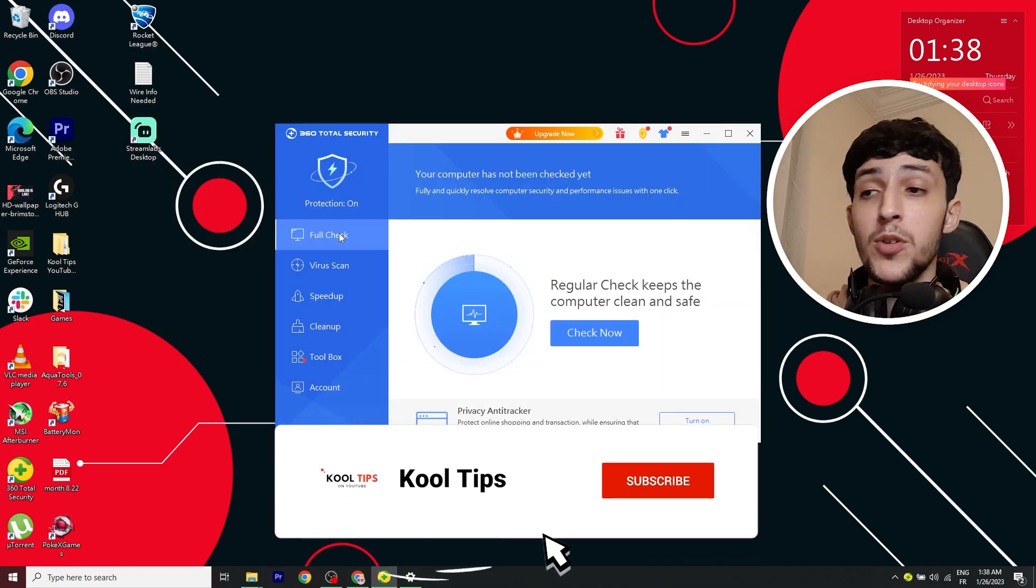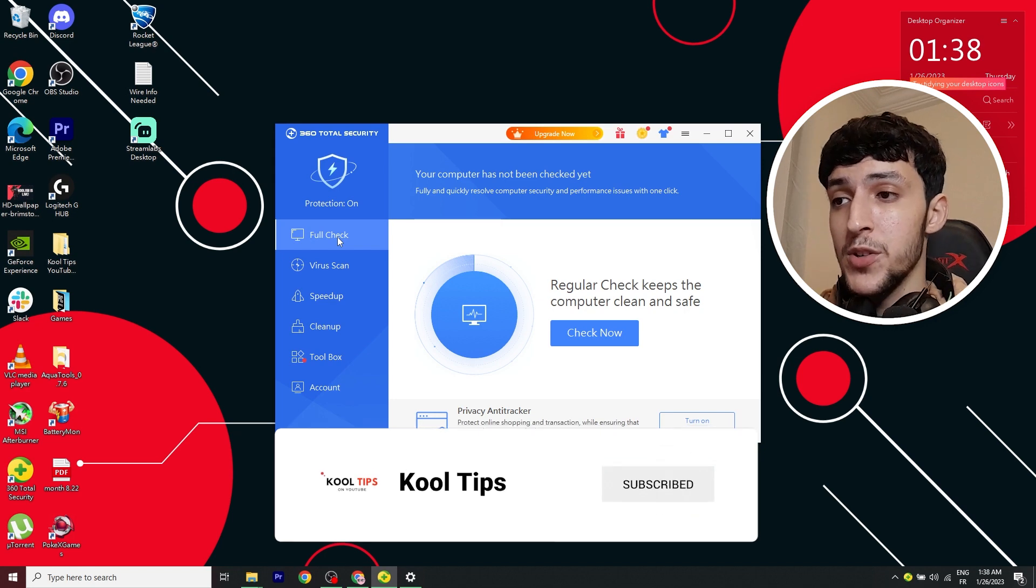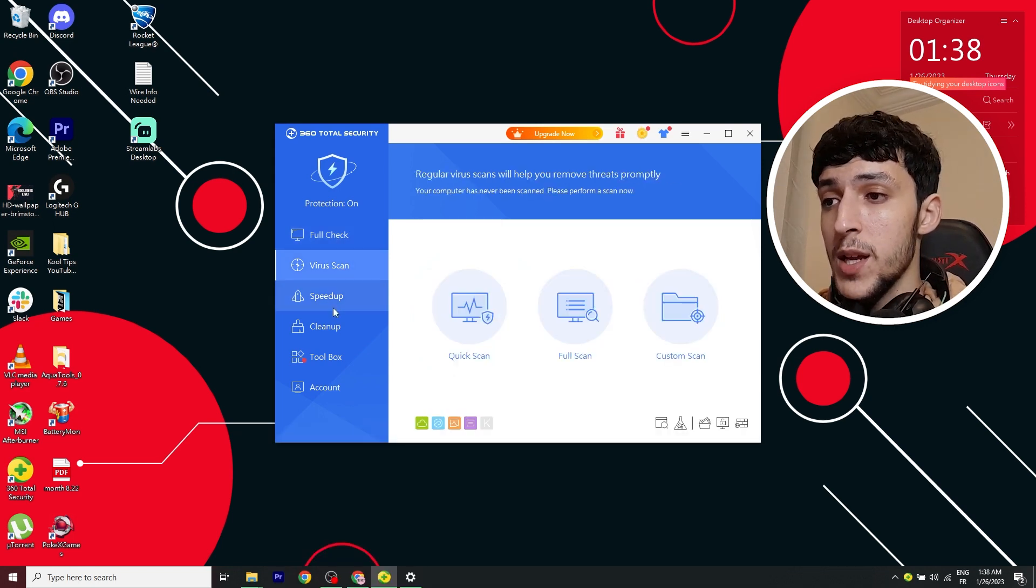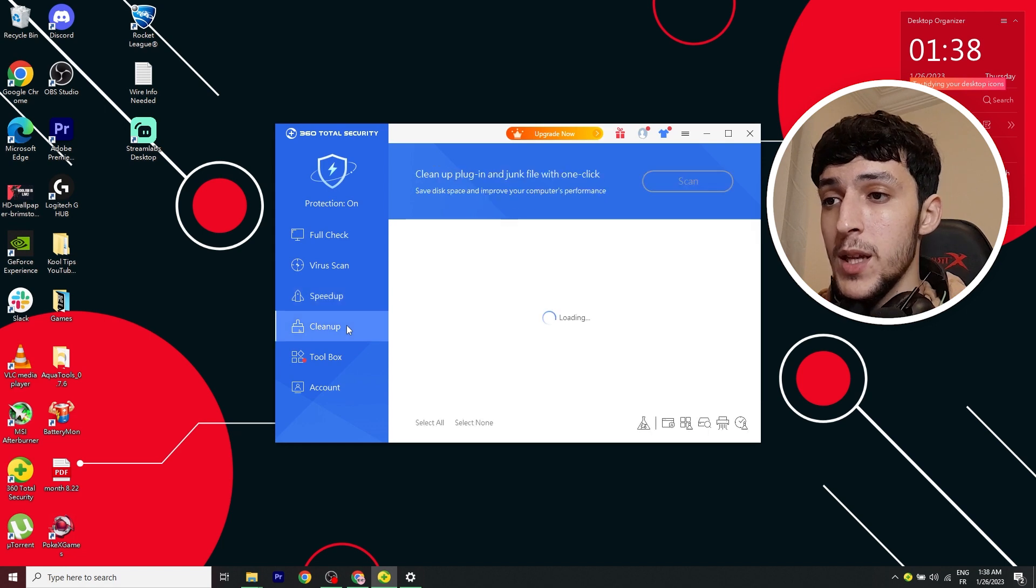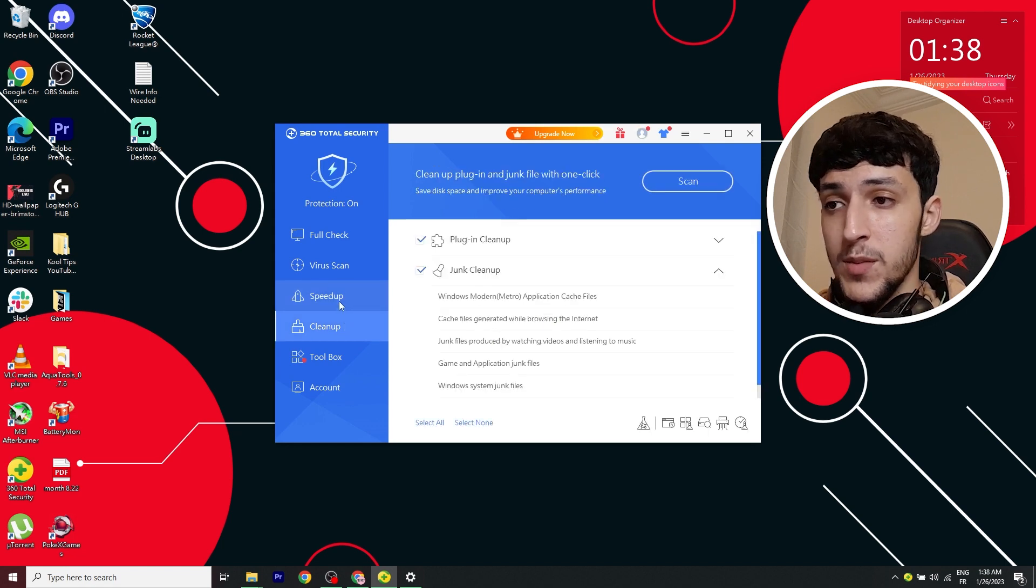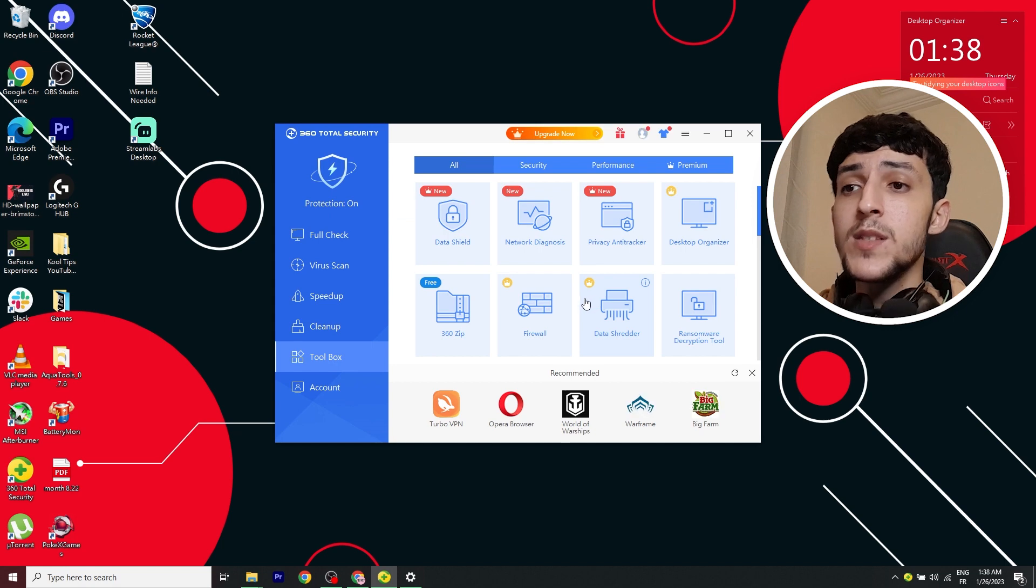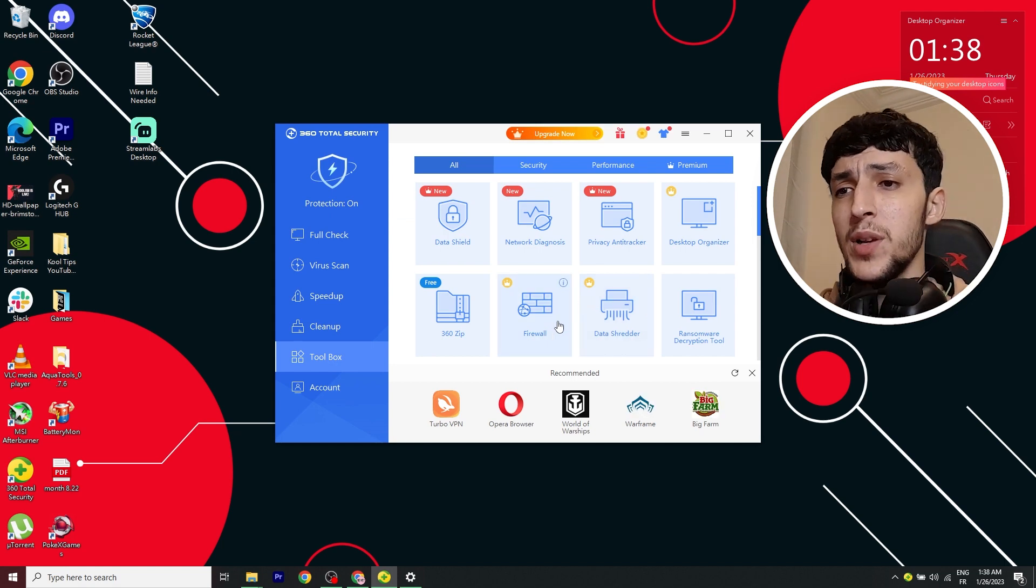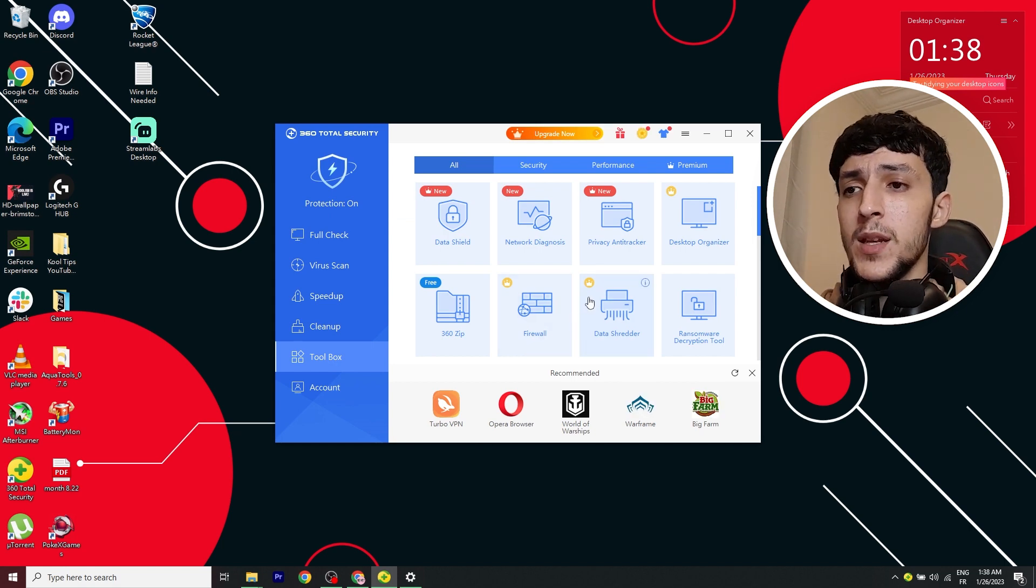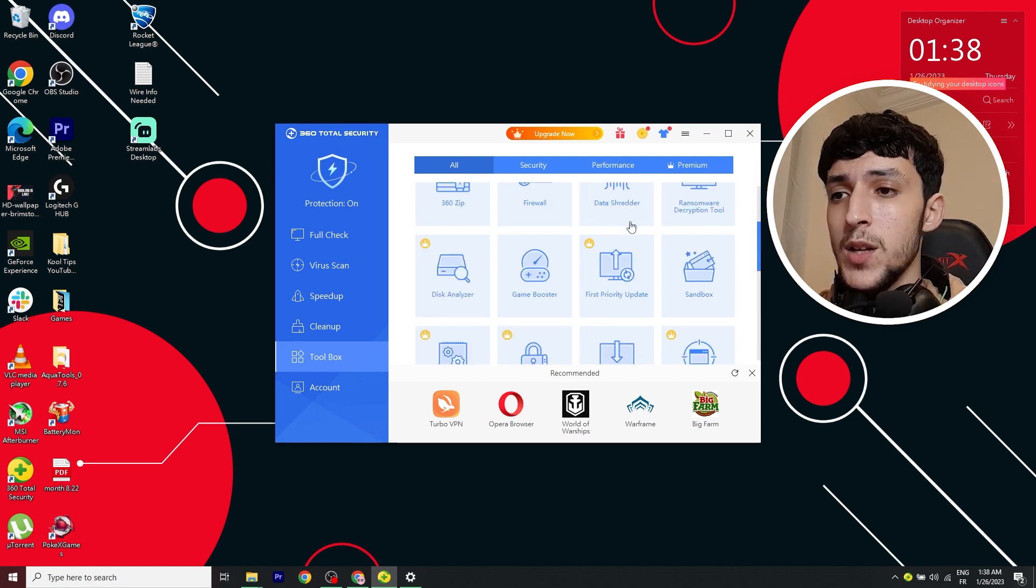Going back to the program, it's pretty self-explanatory. You have a full check, you have a virus check, a speed up and clean up. These two features we've seen them on the list. There is a toolbox. In this toolbox, you can find premium and free features to use.